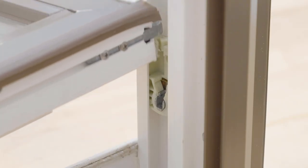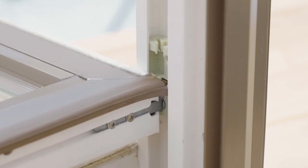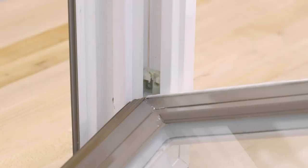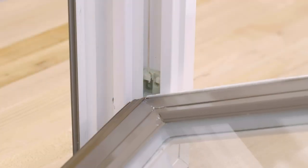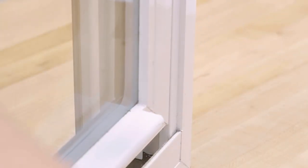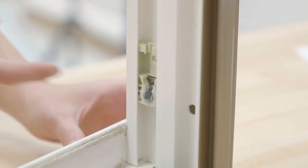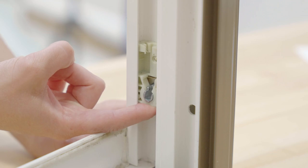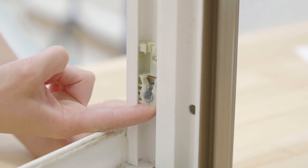The tip of the pivot bar fits into the pivot shoe in the jam track. Together, these parts act as the pivot point for the sash. The pivot shoe does more than just connect to the pivot bar.